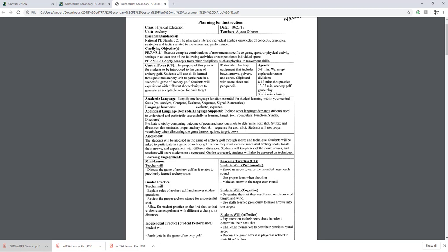Additional language demands or language supports include other language demands students need to understand and participate successfully in the learning target — vocabulary, function, syntax, discourse. They're going to evaluate shots by comparing outcomes of peers and previous shots to determine the next shot. Syntax and discourse demonstrates proper archery shot skill sequence for each shot. Students will use proper vocabulary when discussing the game — arrow, quiver, target, and bow. Those would be the additional language demands and language supports utilized in archery. Also syntax and discourse — how the skill sequence will be going through, demonstrating proper archery shot skill sequence for each shot, and evaluating shots by comparing outcomes of peers and previous shots to determine the next shot.